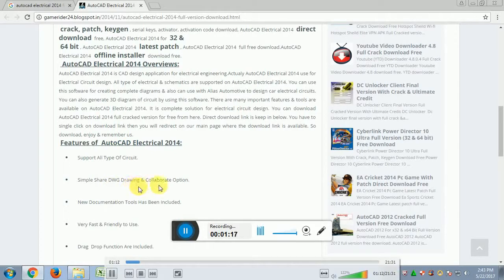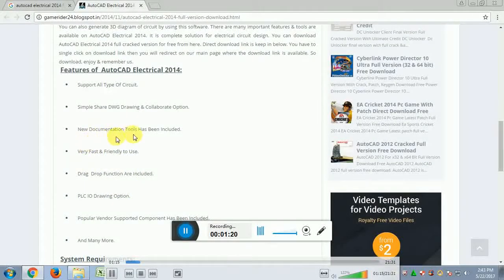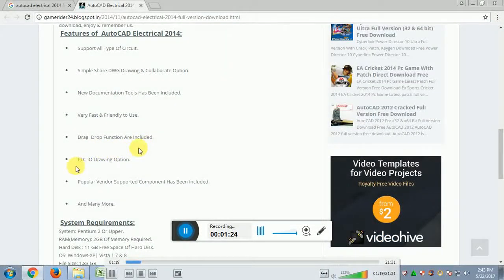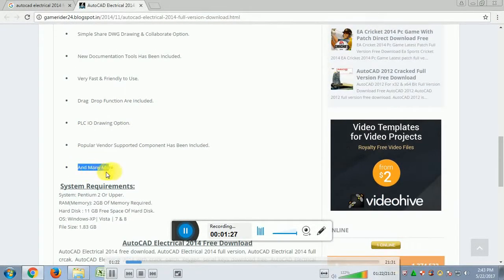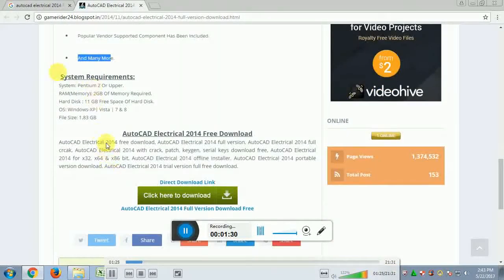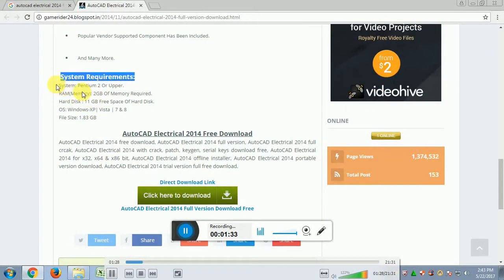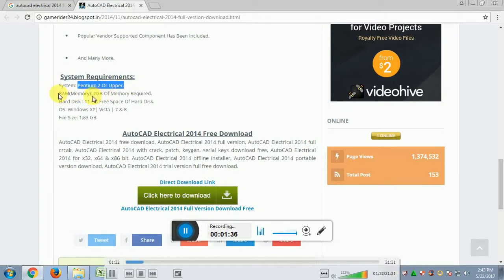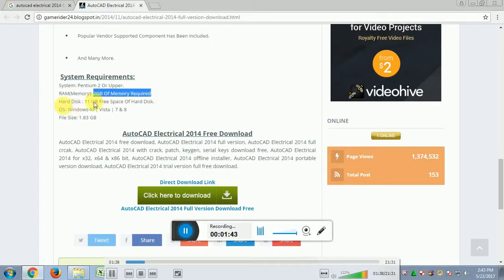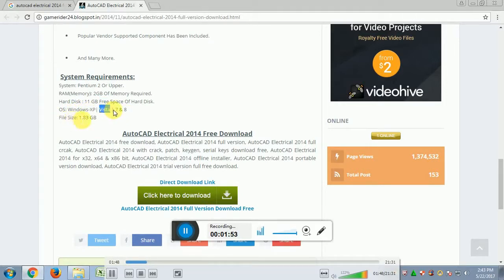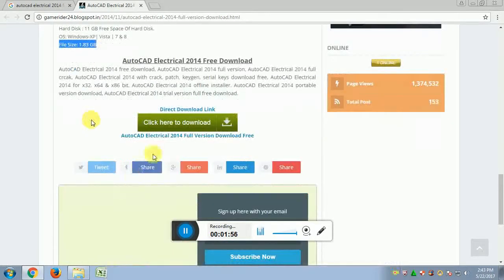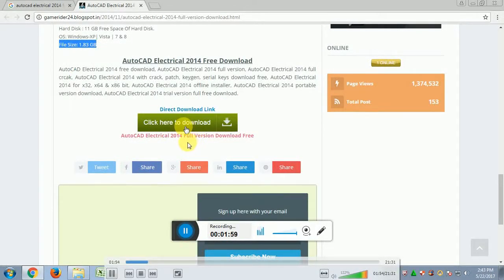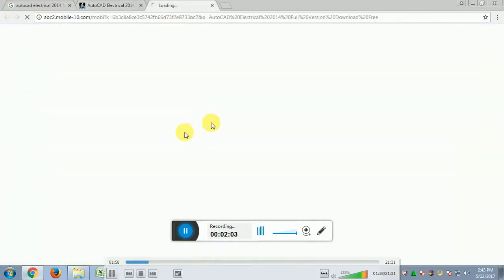The features of AutoCAD Electrical 2014 are shown, including a new documentation tool, drive-down function with PLC ID, and many more. The system requirement is Pentium 2 or higher, with 2GB of RAM required. The supported OS includes Windows 7 with SP. Click the download button to get the direct download link.